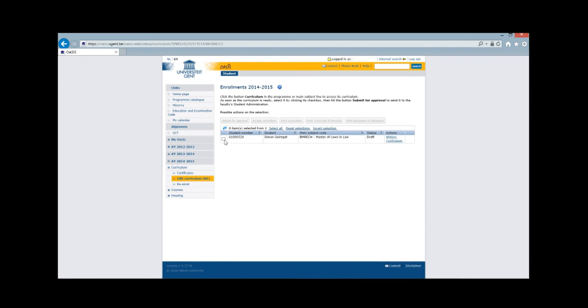Select the curriculum you want to check your results of. In my case, this is Master of Laws.